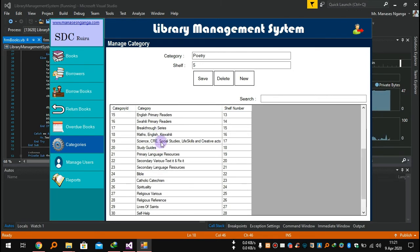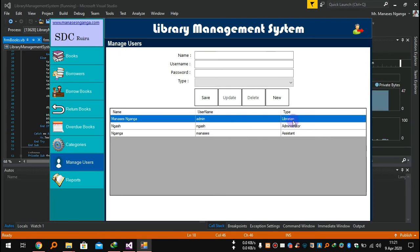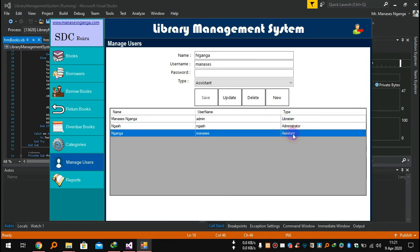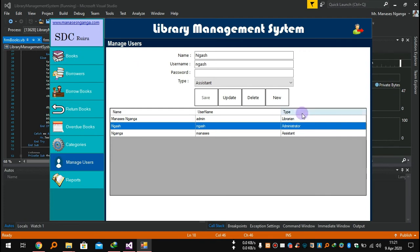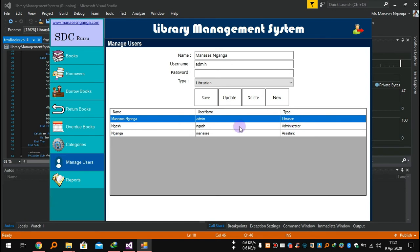This system is very simple to use. For users who log in to use this system, there are three roles: librarian, administrator, and assistant. I logged in as administrator, that's why I can add books. The librarian can borrow, return, and manage overdues. The assistant has the same access as the librarian.